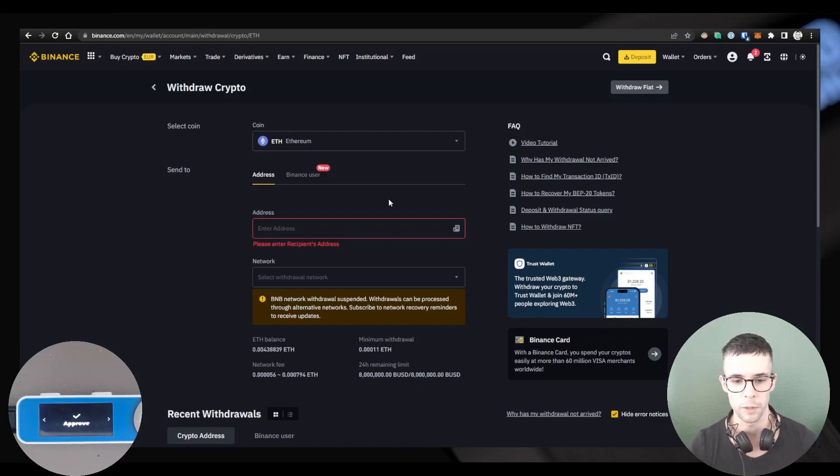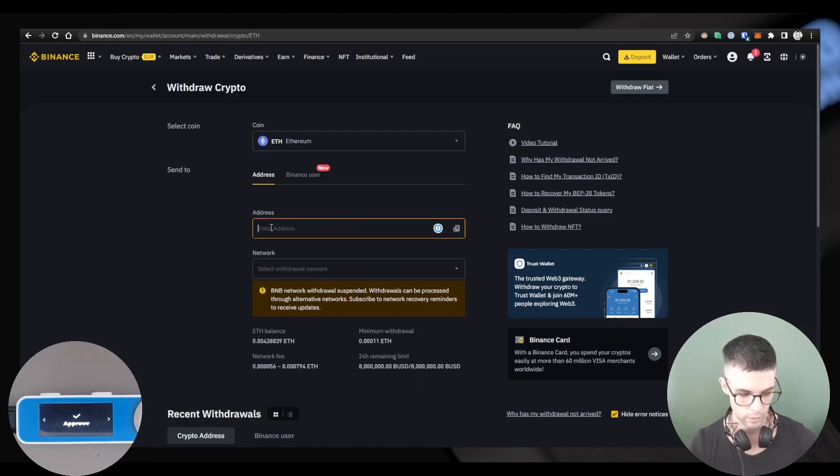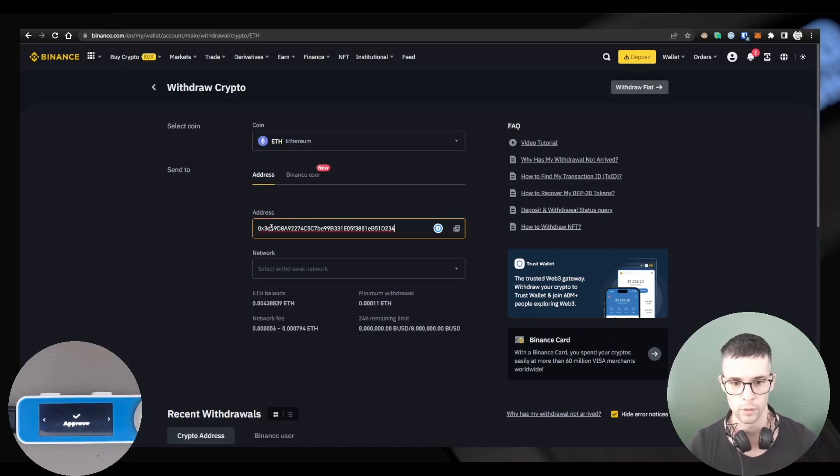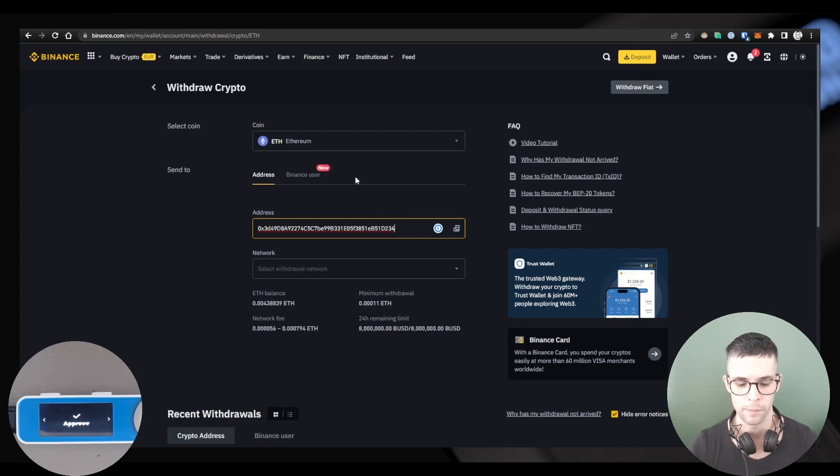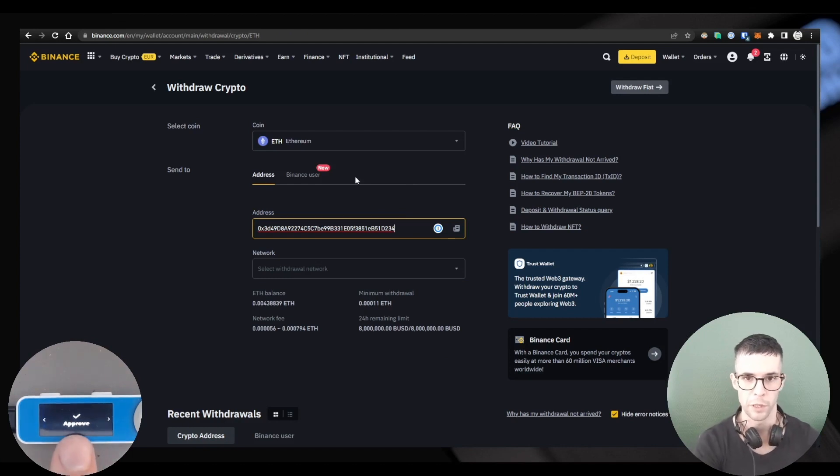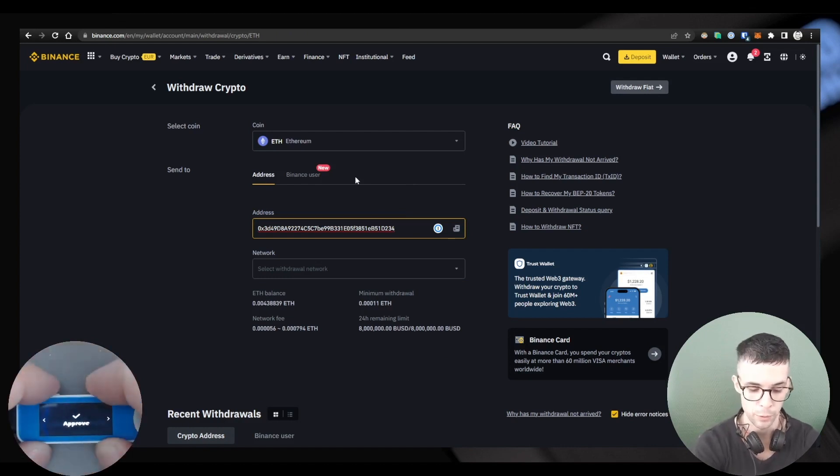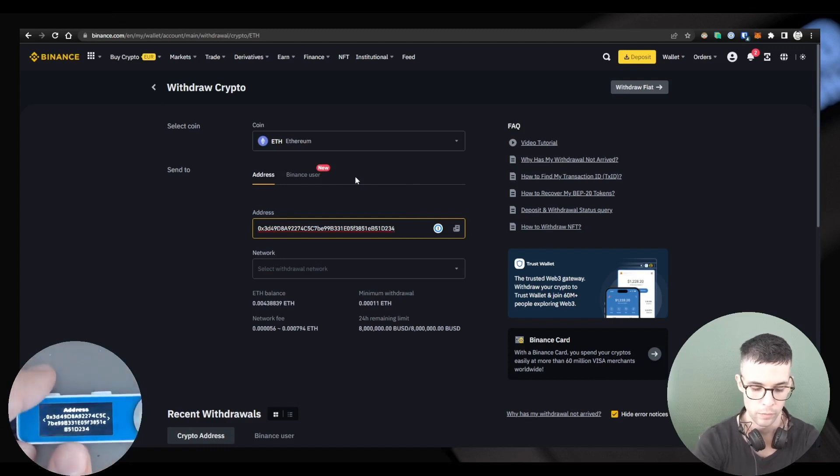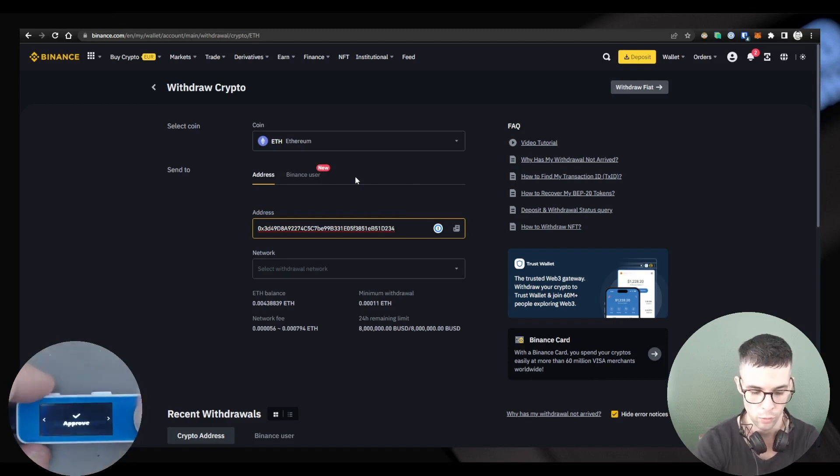So here I need to provide the address. I can do one last verification on my device if I want to. Seems to be matching, so let's approve.